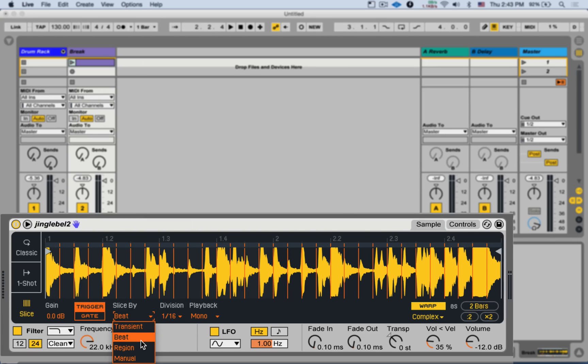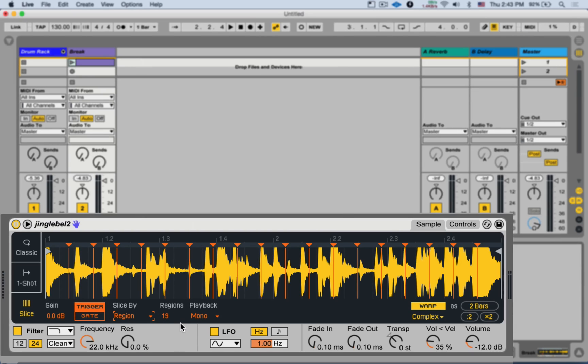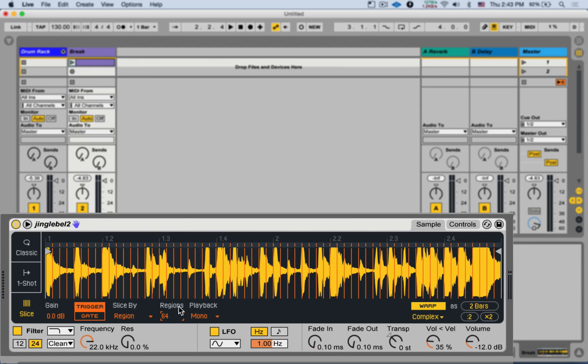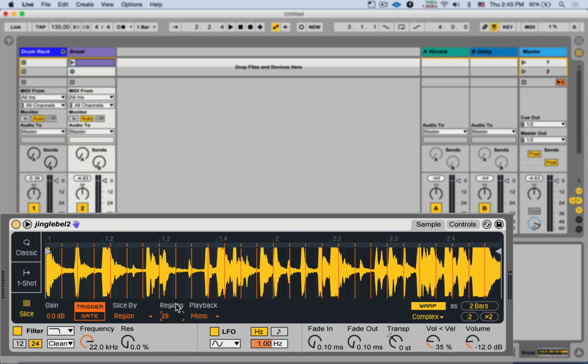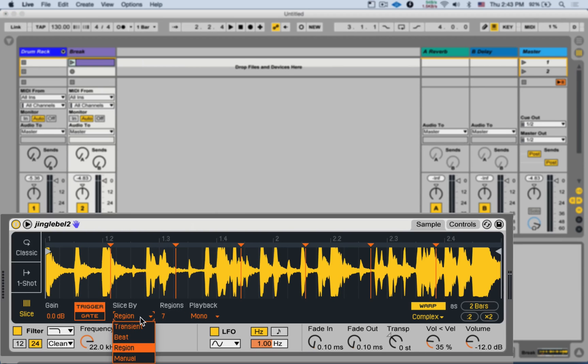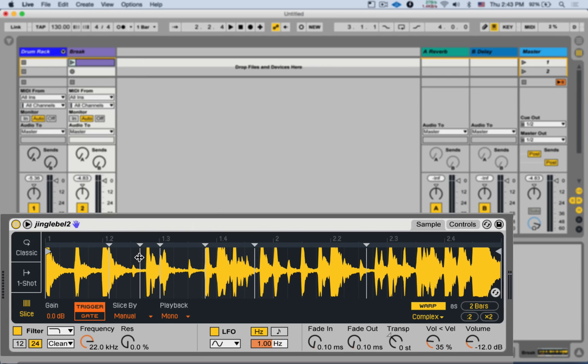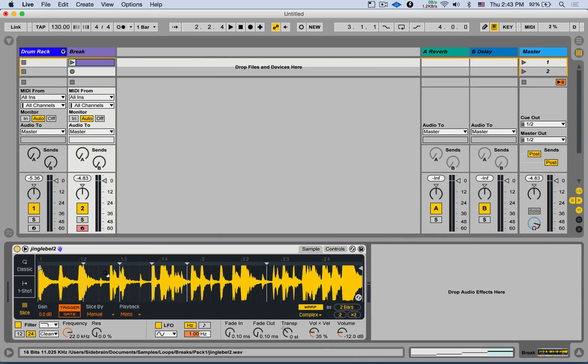Next, we have the region, which will divide the sample into equally divided regions. You can have up to 64 as the amount of pads on the push. And finally, we have manual, where we can manually slice by just double-clicking in the sample display, moving it around, or double-clicking again to delete the slice marker.